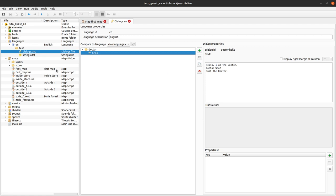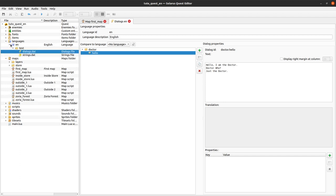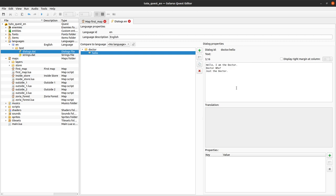We won't discuss translations today, but if one day you want to translate your game to another language you will have multiple folders here - English, French, German, Japanese. You want to create a dialogue file for each language. The identifiers of your dialogues should be the same, so there must be a 'doctor.hello' dialogue in all dialogue files, and only the content will change depending on the language.